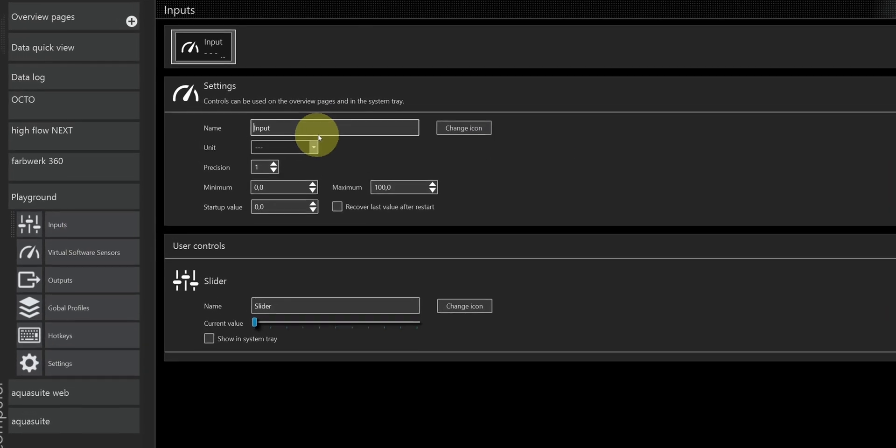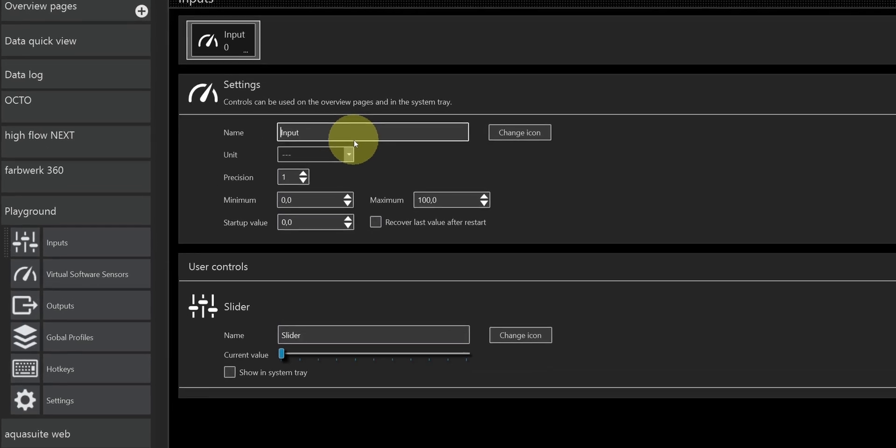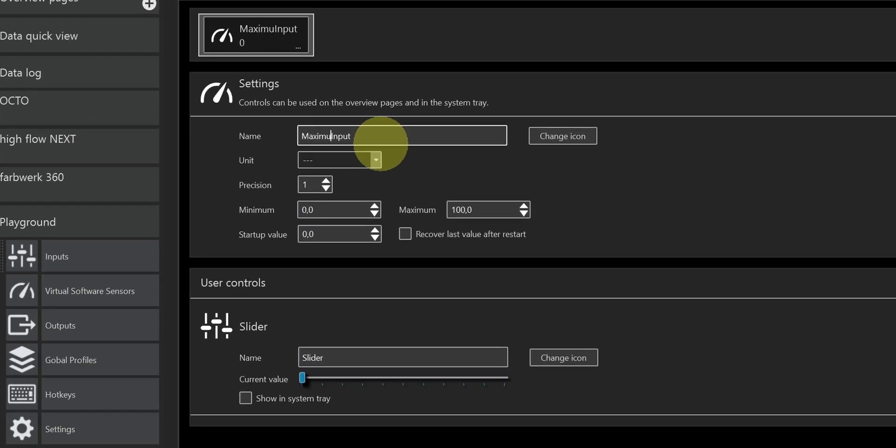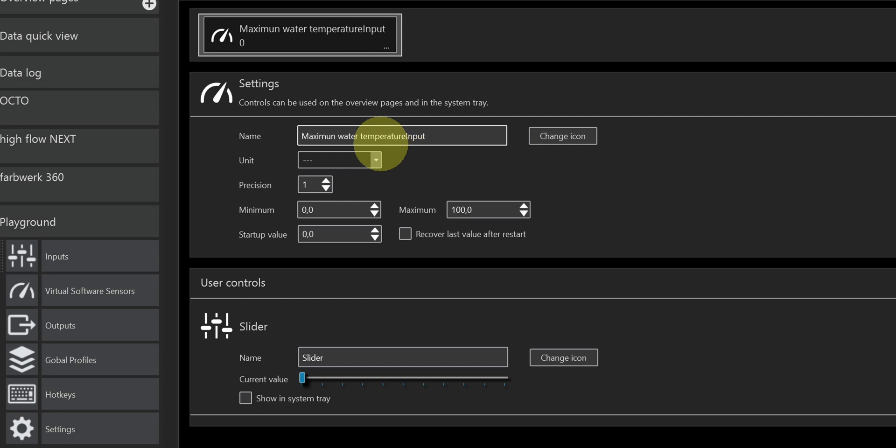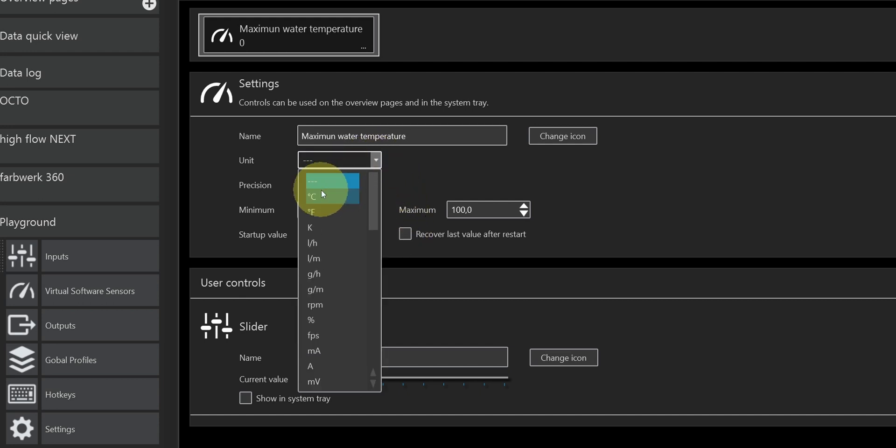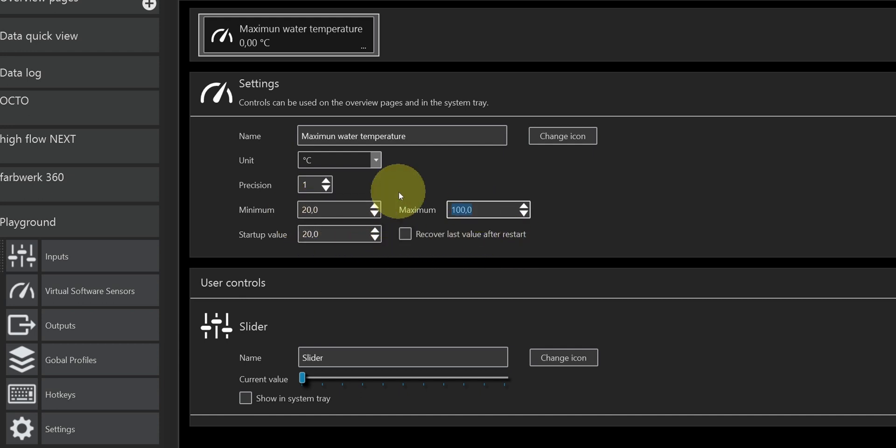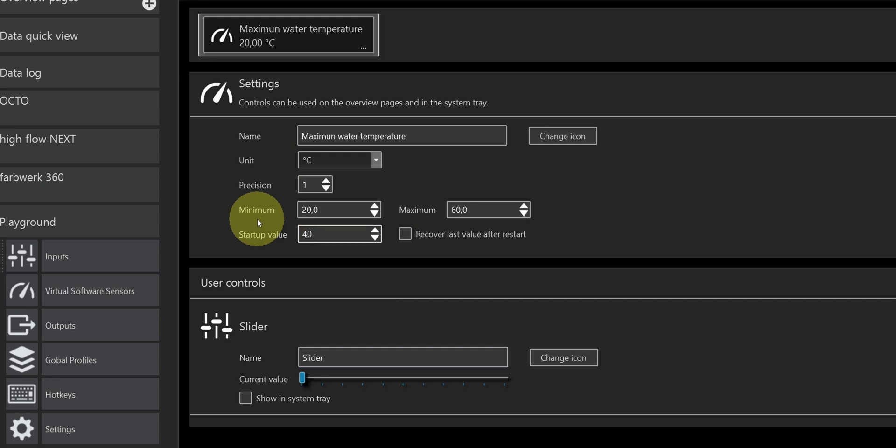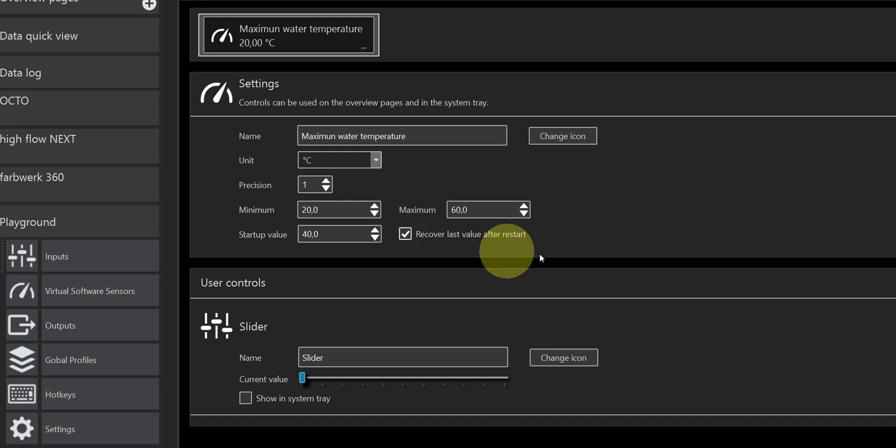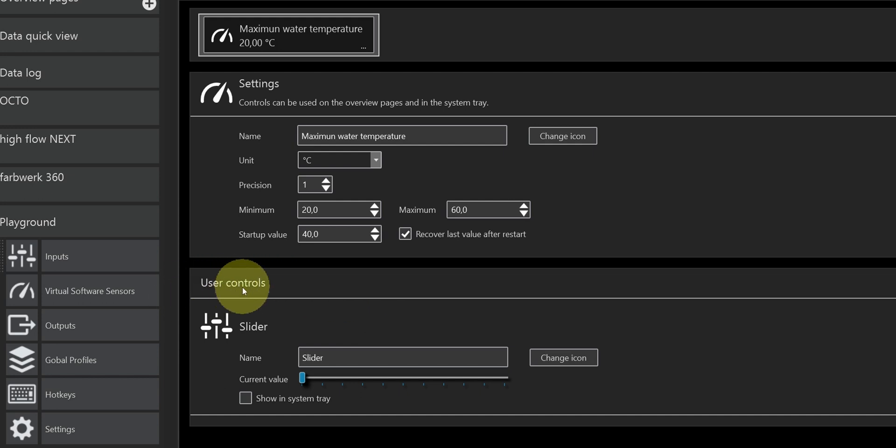I'll call it maximum water temperature. I'll set the unit to degrees Celsius and the precision to 1, so we get one decimal precision. I'll set the minimum temperature to 20 degrees and the maximum to 60. The startup I'll set to 40, since that's what I've been using on my controller until now. I'll put a checkmark in the recover last value after restart, otherwise the value would be reset to the startup value when my computer restarts.